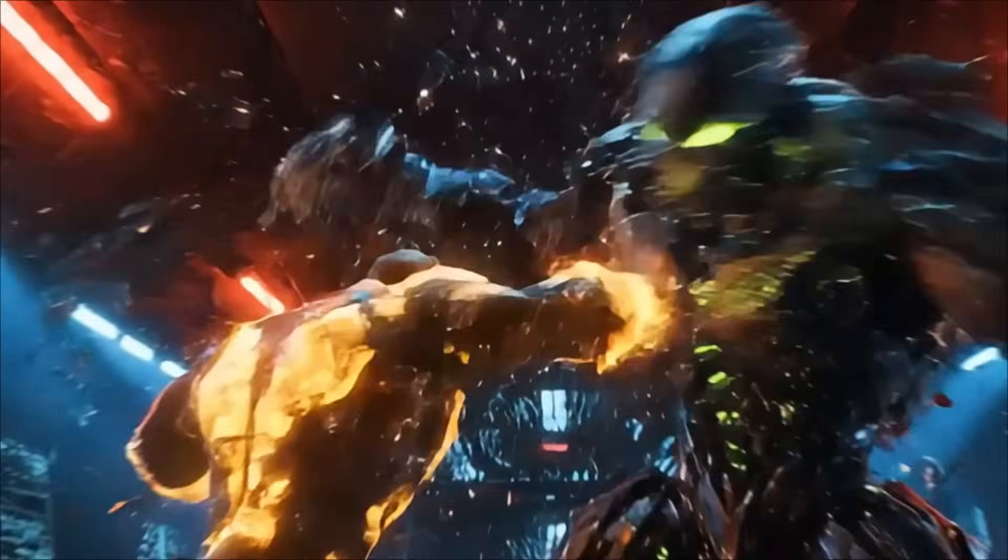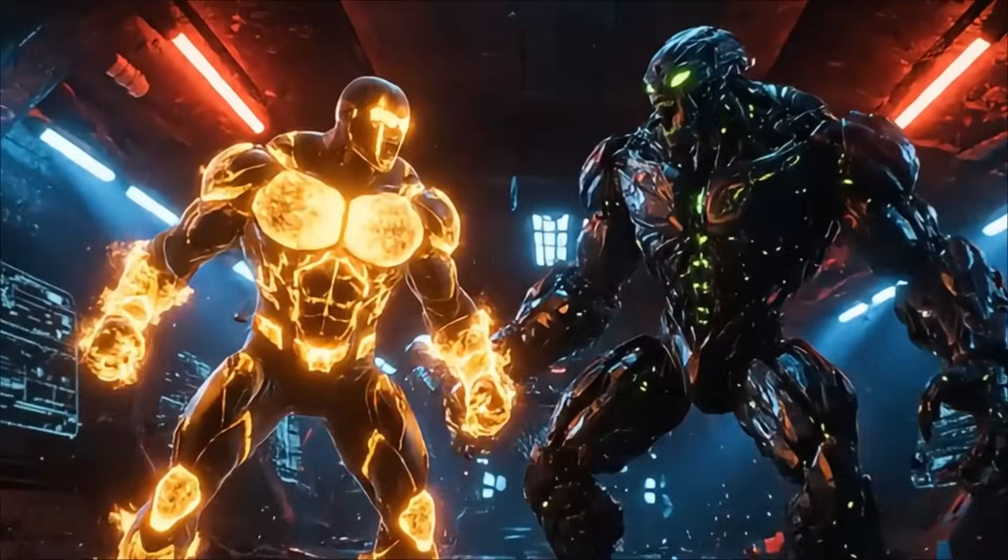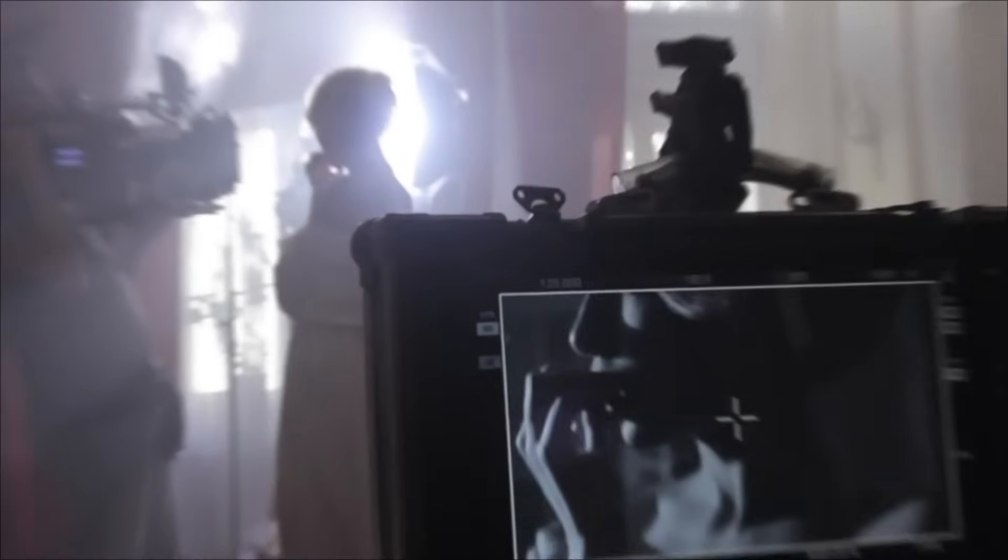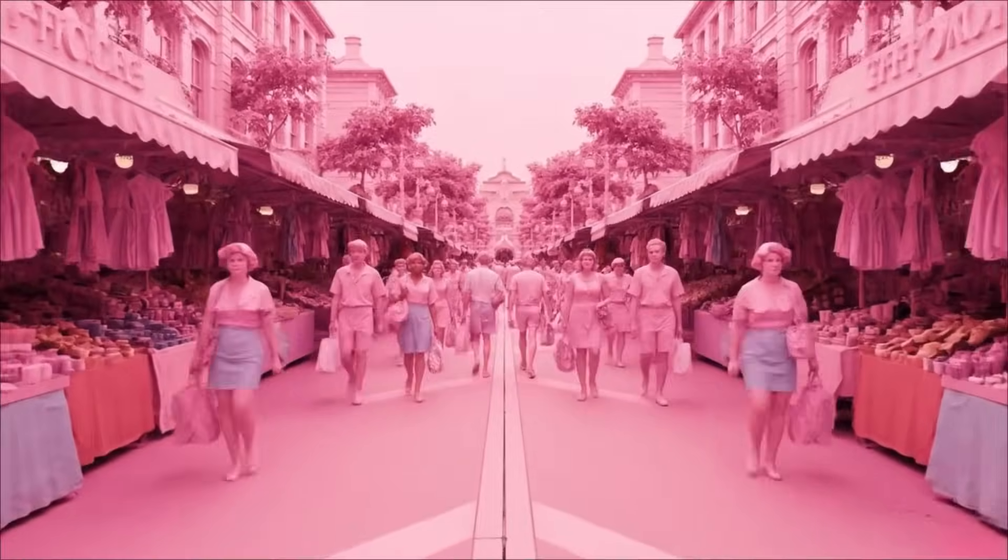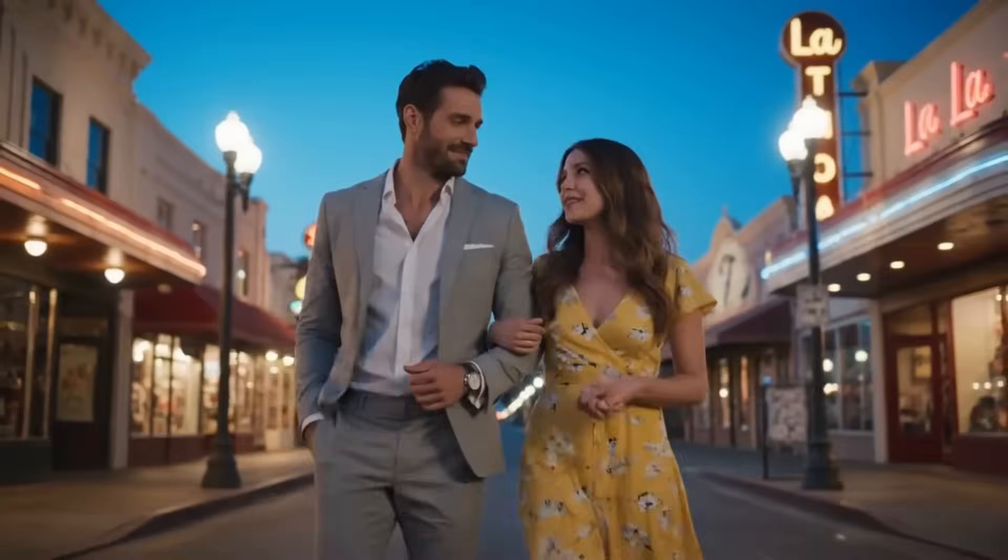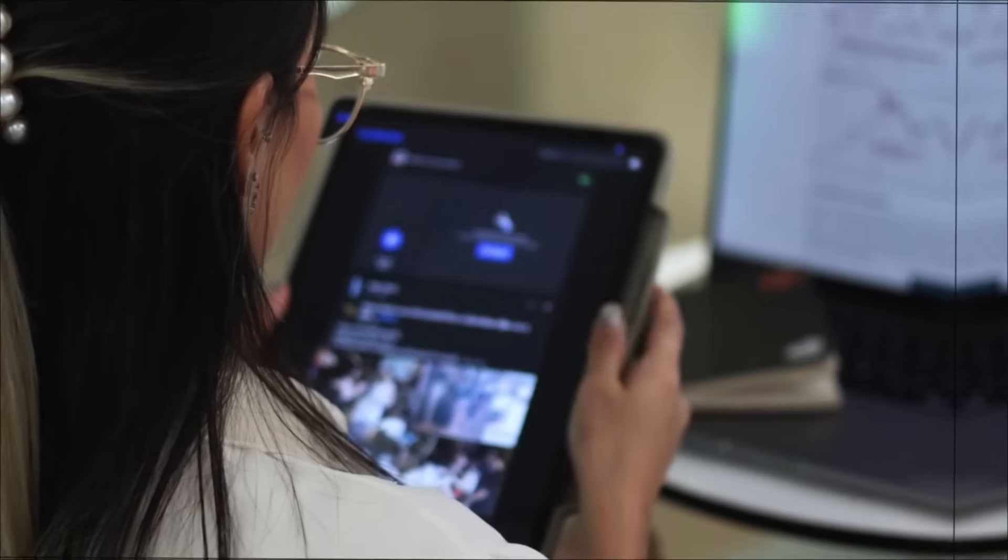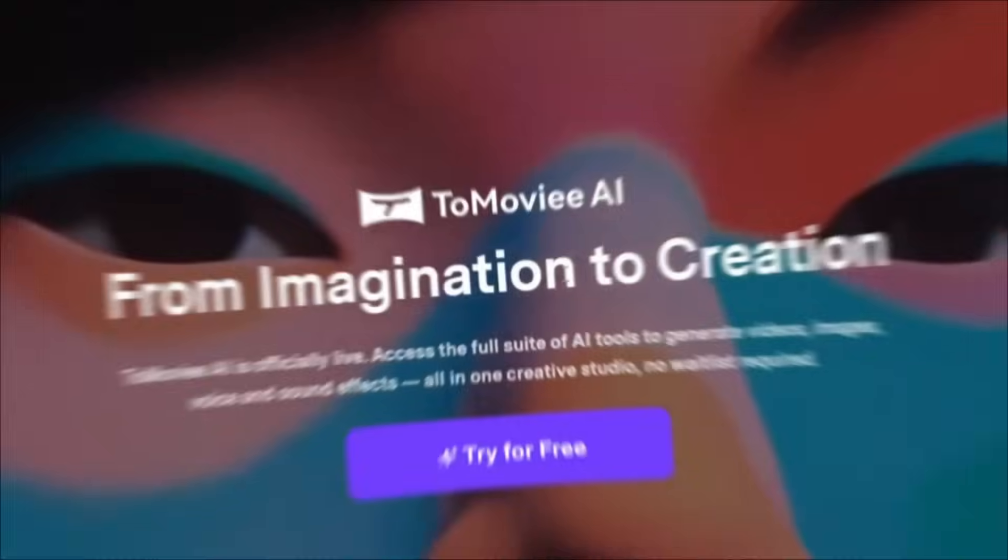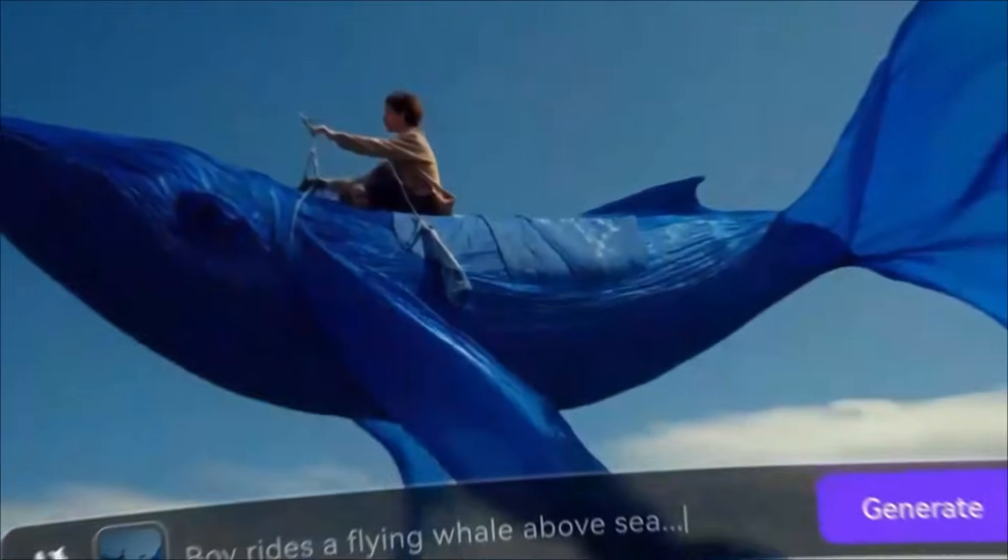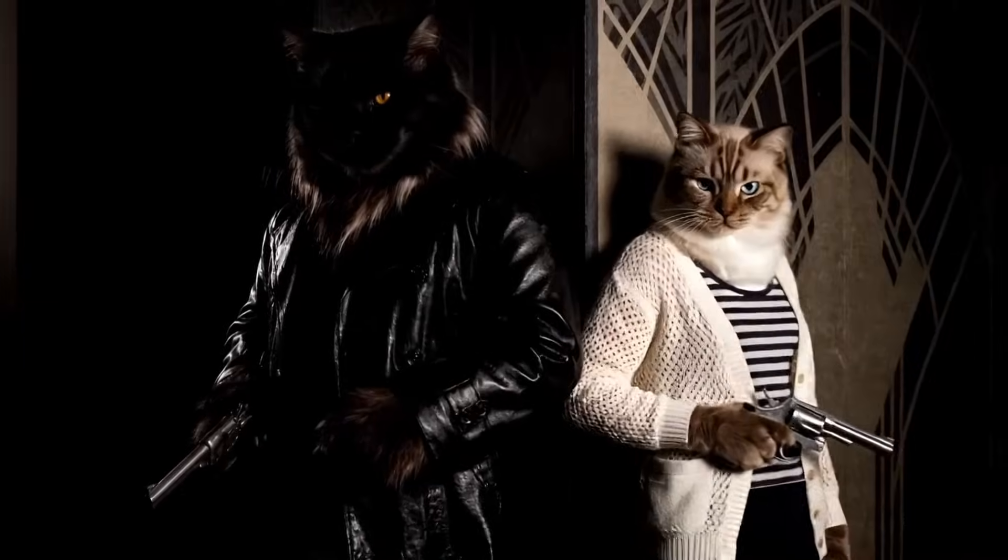What if I told you that the next Hollywood film could be created by someone who's never held a professional camera? Or that you could recreate iconic scenes without a Hollywood budget? This isn't science fiction anymore. This is Tomovie AI and it's about to change everything you thought you knew about filmmaking.